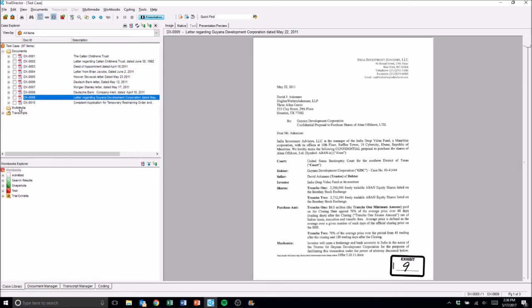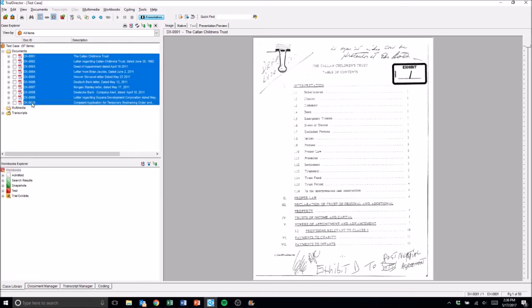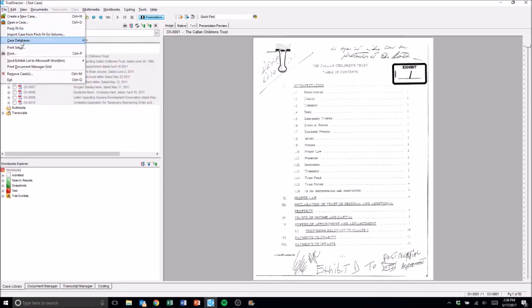We've got 10 exhibits here that we want to create from. We're going to highlight these, we're going to go up to File, and we're going to send only the documents that have trial exhibit numbers associated with them.